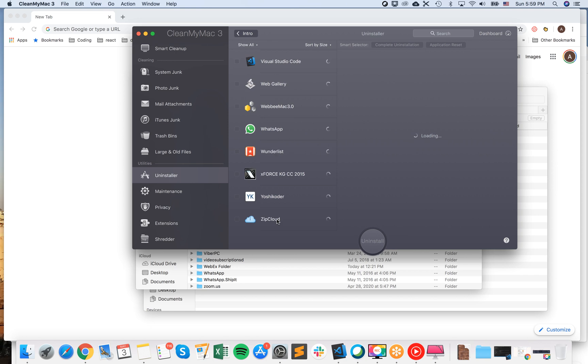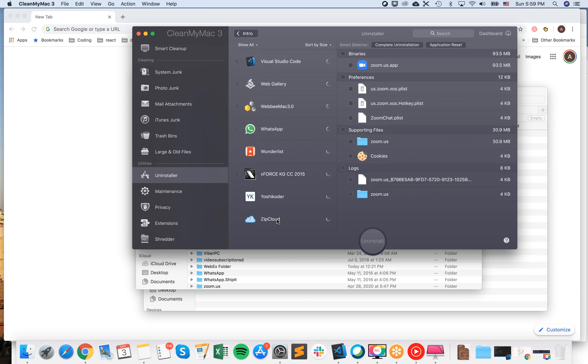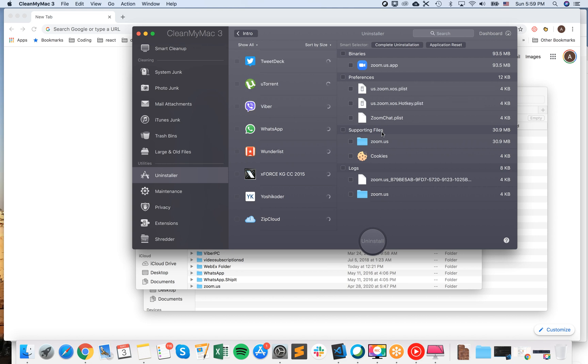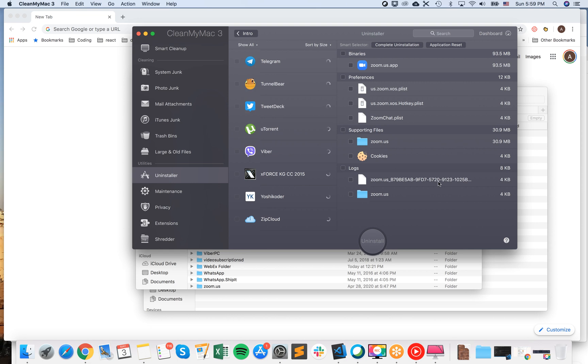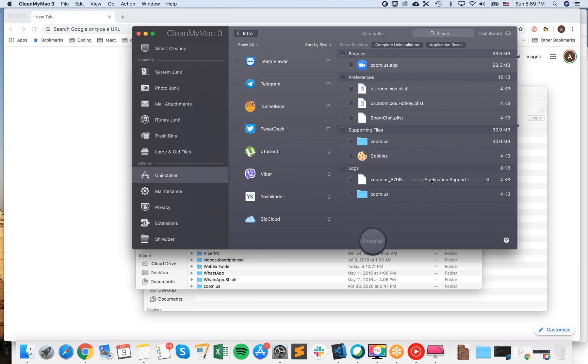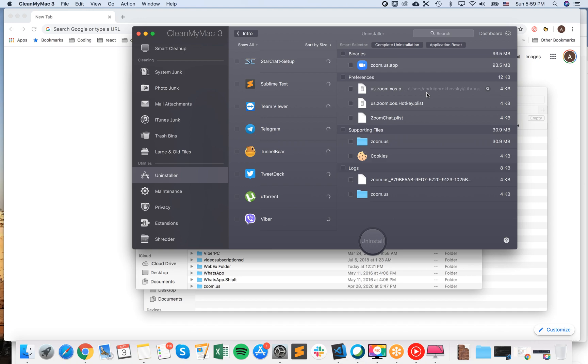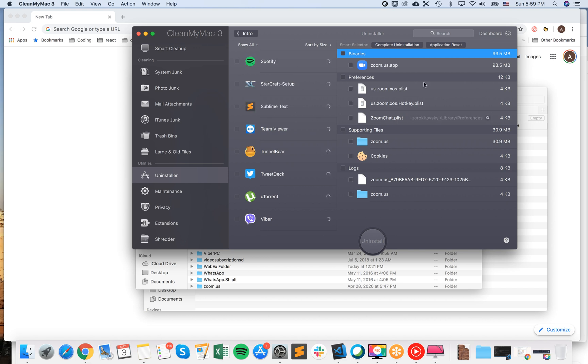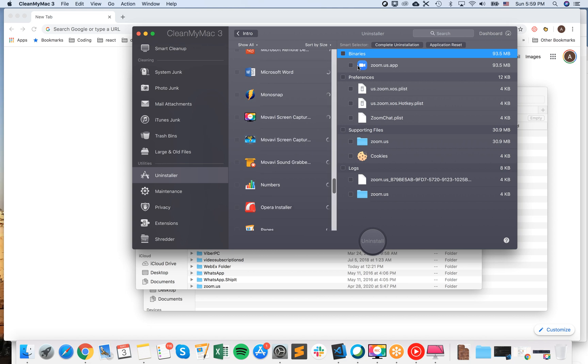And what I like about it is that it will show all these additional files. So it will show supporting files. This Zoom folder, which we just deleted in Application Support. It will remove all these Zoom Logs. And also it will remove all these preferences, which are located in library preferences.